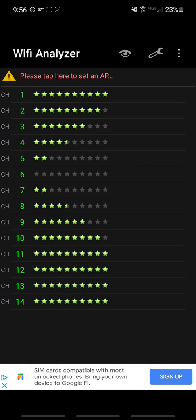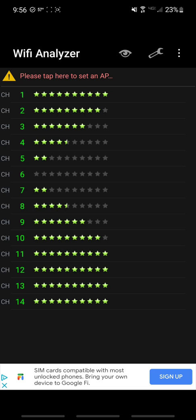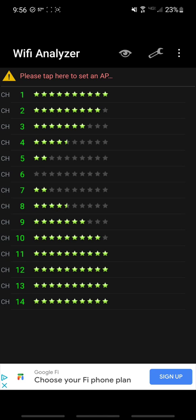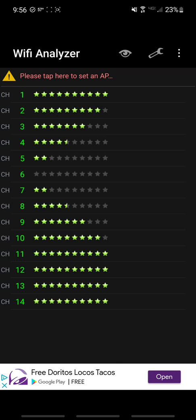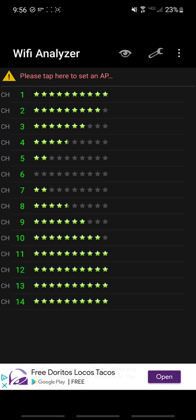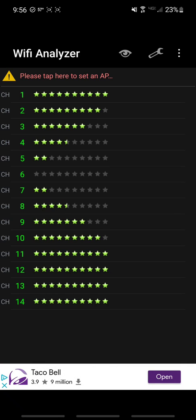Usually when they ban a frequency it has to do with it potentially interfering or overlapping with other frequencies, causing interference, or being already a frequency that's used like for military purposes. Because a lot of people, we might think about WiFi as short range, but any radio frequency can be boosted.